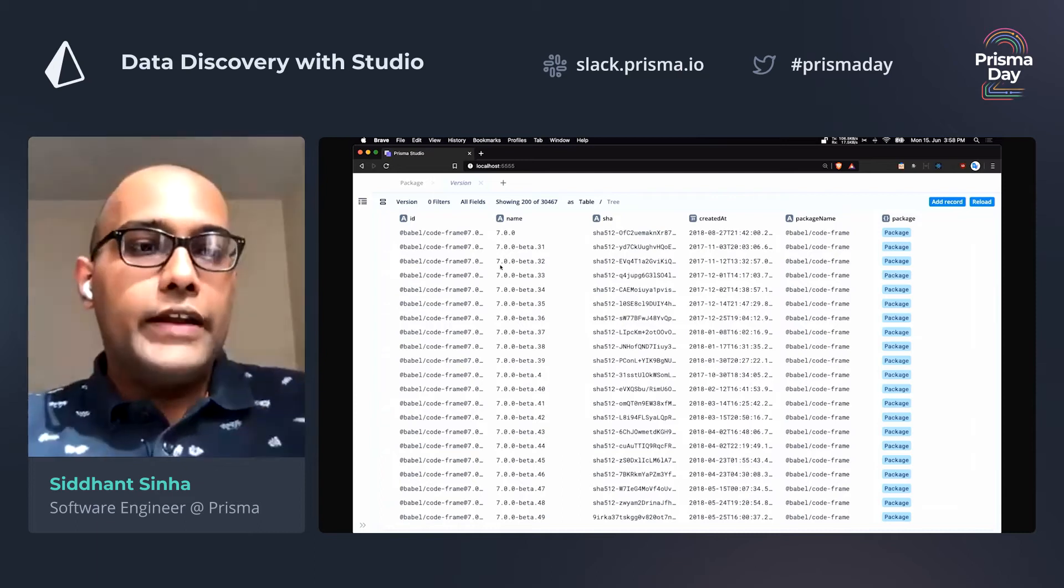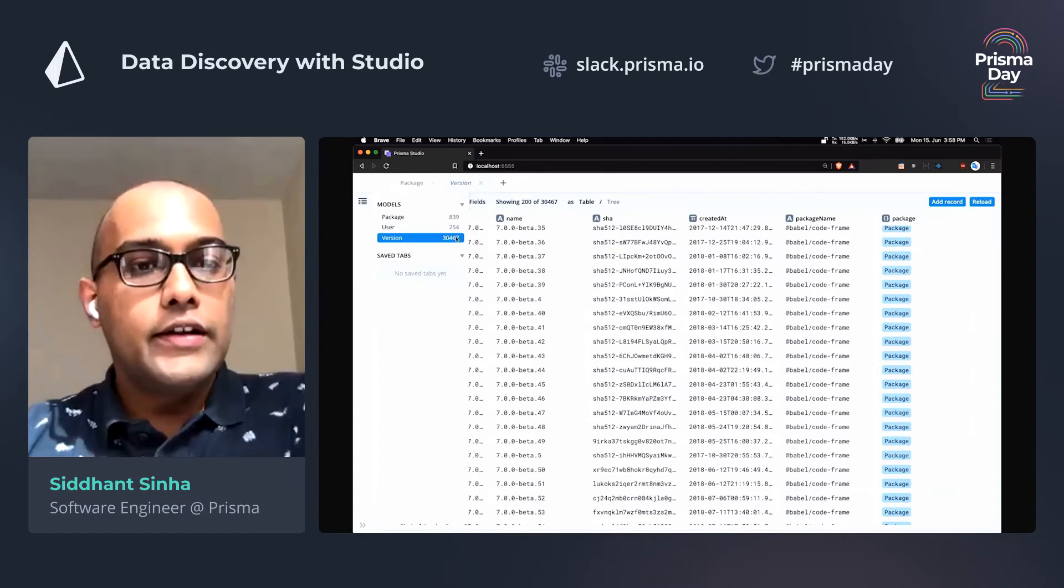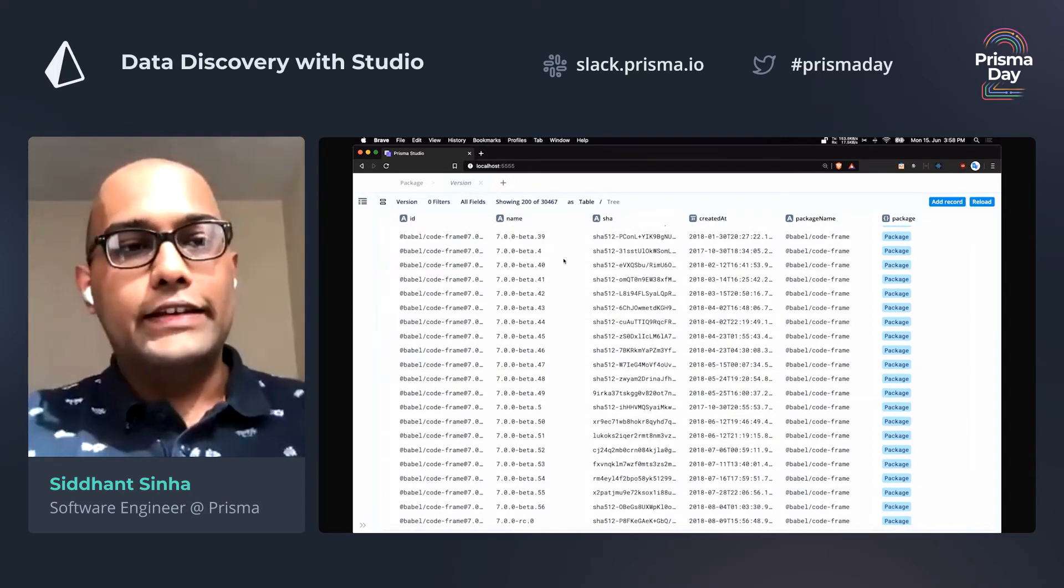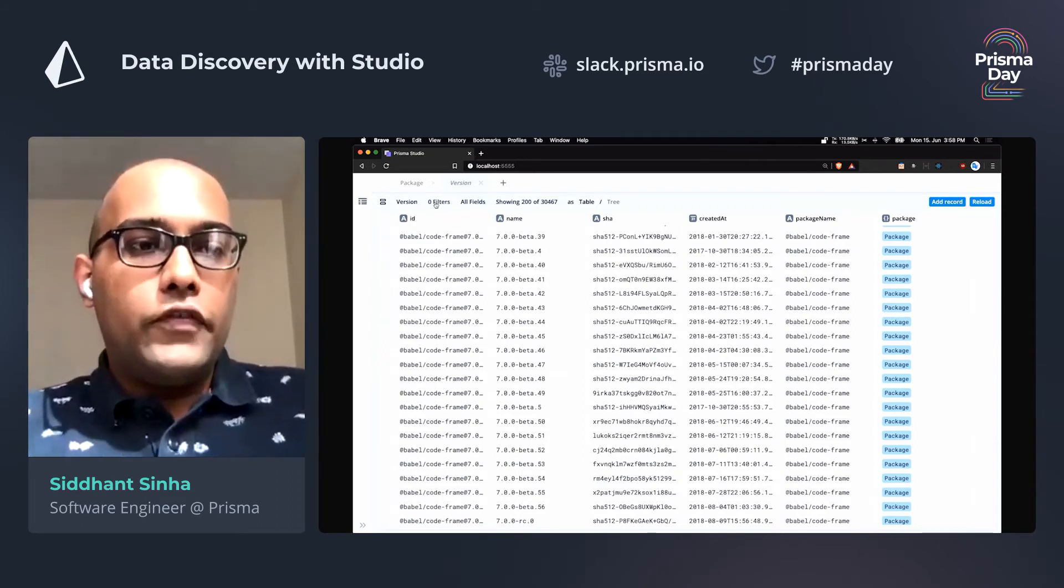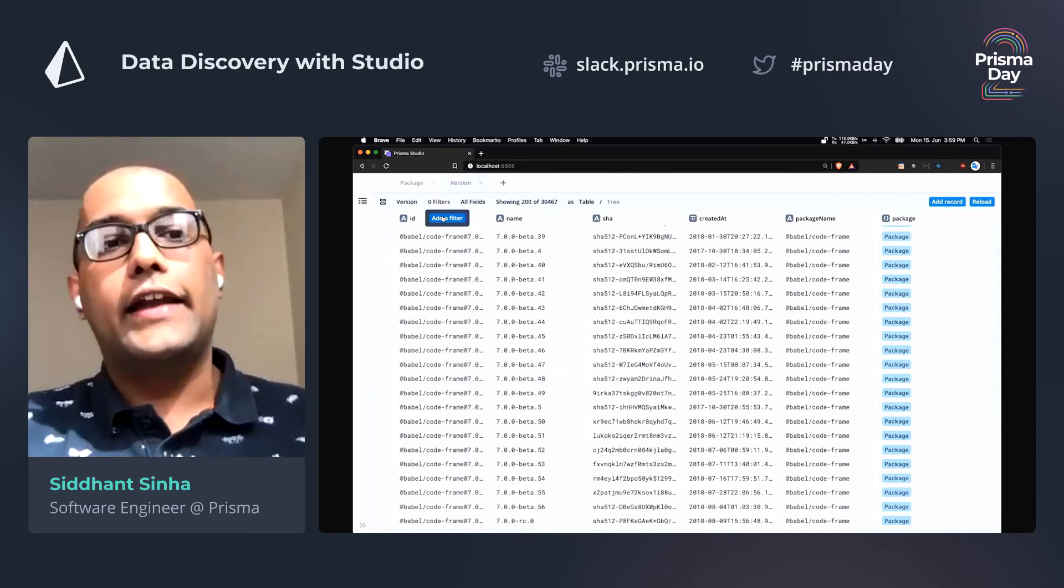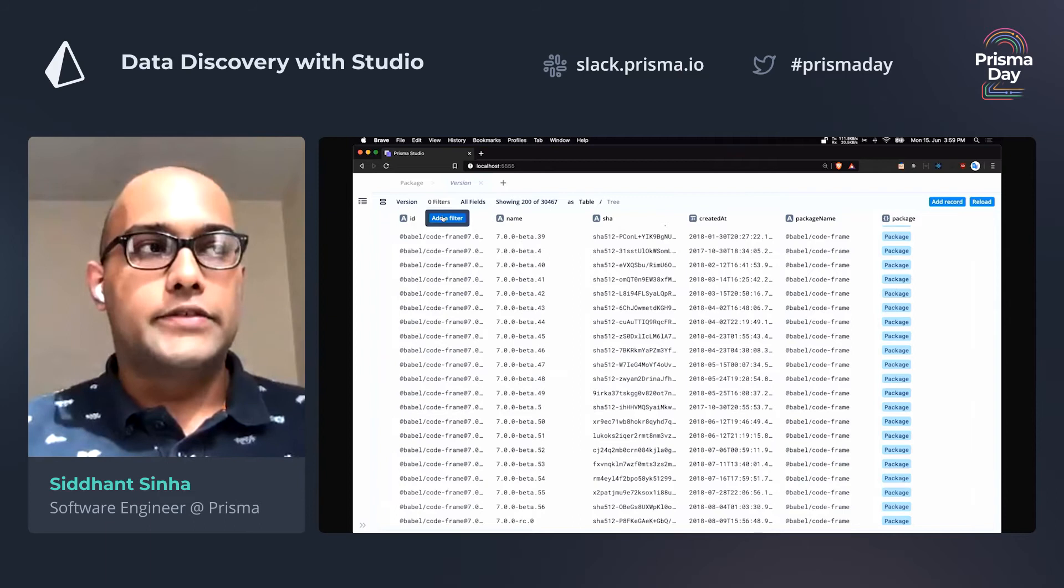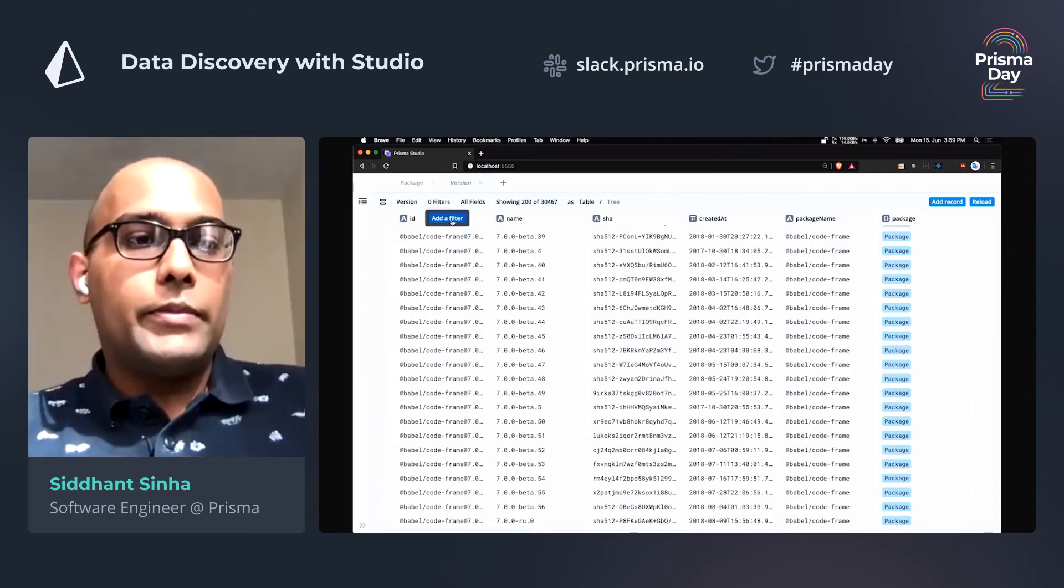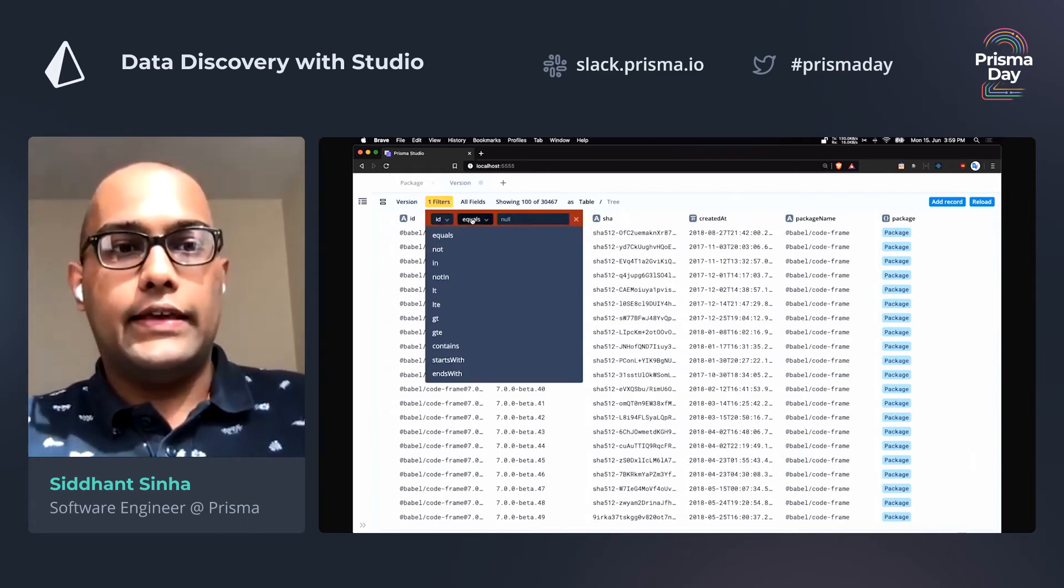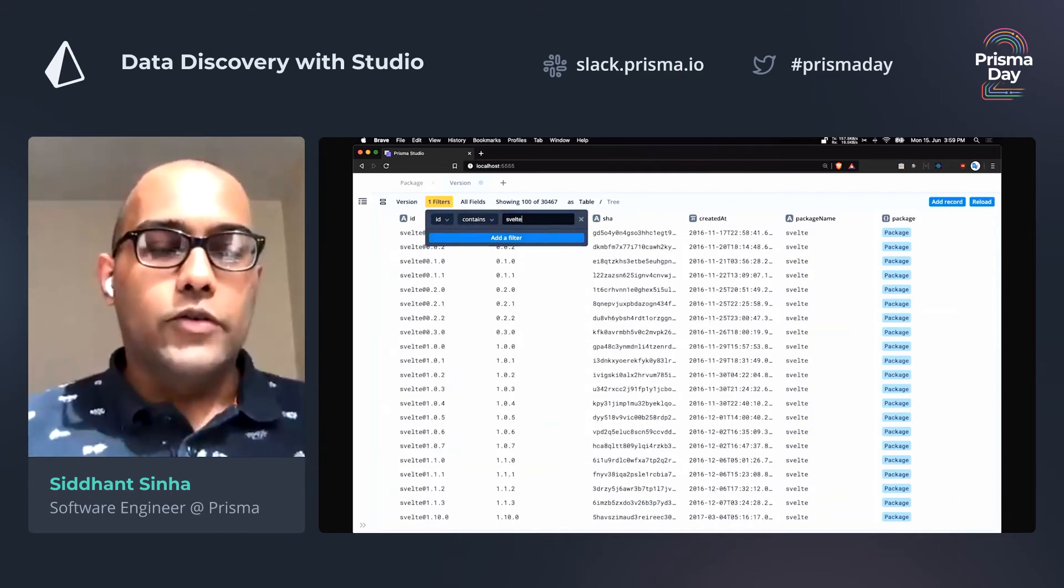So right away, you'll see that there's a whole bunch of data in here. If you go over here, you'll see that there's actually 30,000 rows in here. So we need a way to reduce the number of rows. So what I'm going to do is apply a filter. If you go over here and click on filter, you can click on add filter. Now this filter is actually almost exactly the same as the Prisma Client's where argument that you're used to. What I'm going to do is add a filter, and I'm going to change this ID to say that the ID contains the word Svelte.